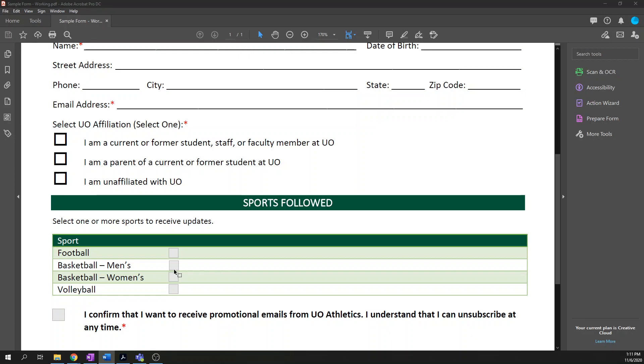It does not currently have any interactive form fields. Now you can create interactive form fields in Microsoft Word, but I didn't because first, Word forms are inaccessible. Don't use them. And second, when you export these files to PDFs, that interactive Word form data doesn't get exported anyway.